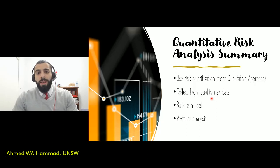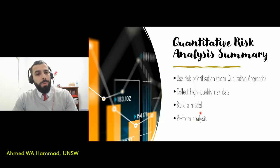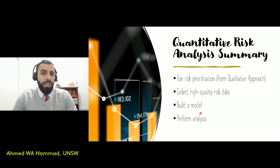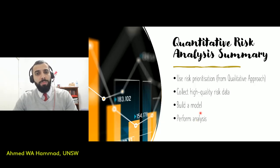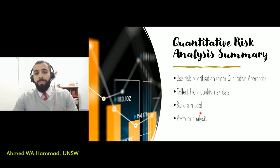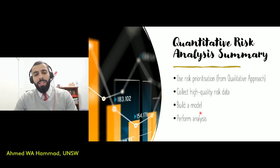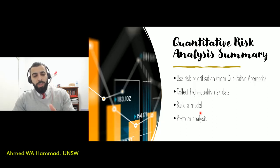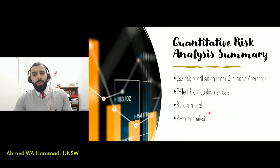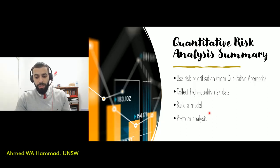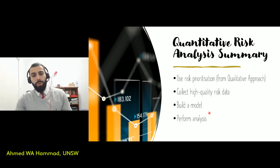Then we need to build a model. In Monte Carlo simulation, for instance, we need that simulation model and we perform the analysis on the model. Those are some general steps we follow for any quantitative risk analysis approach.